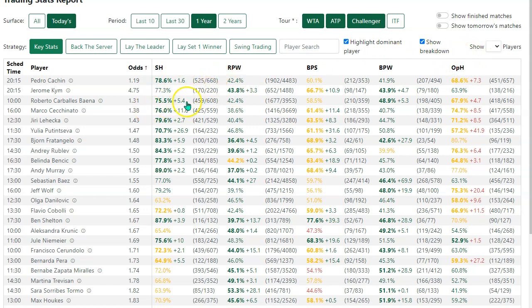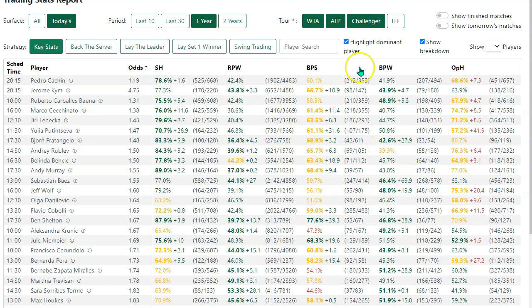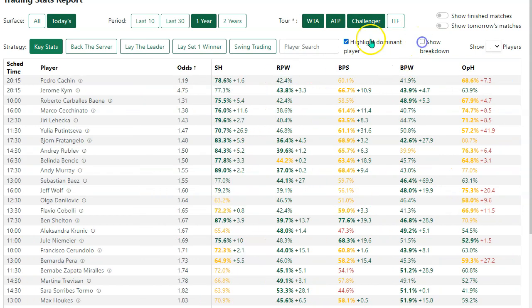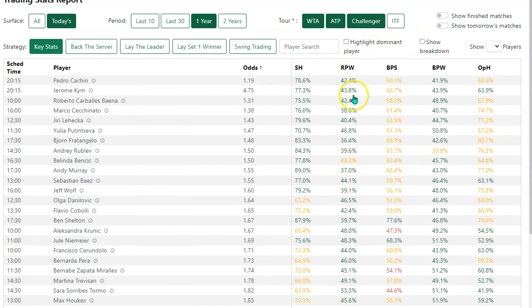I tend to look at the data in the cluttered view, but that's because I'm very used to looking at this report. If that's a bit too much for you, then certainly take these off while you're first looking.